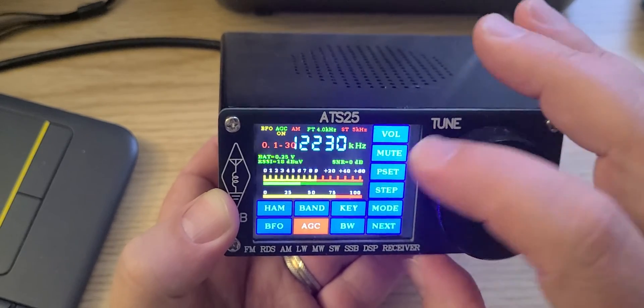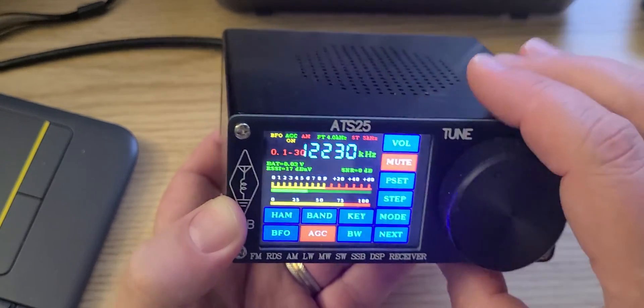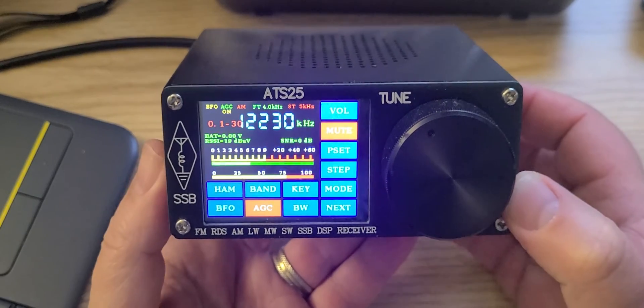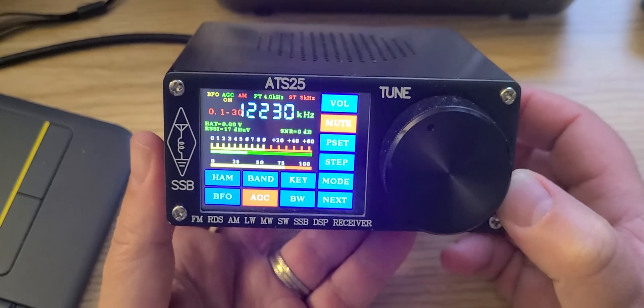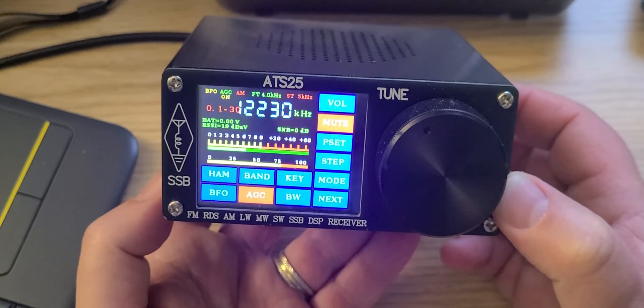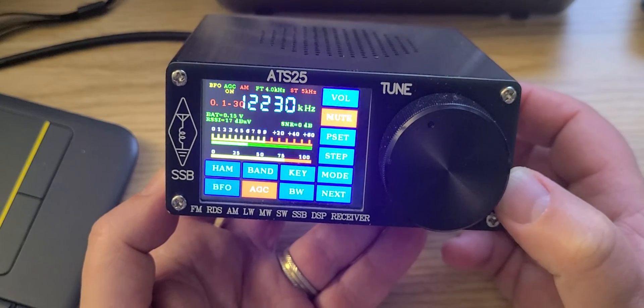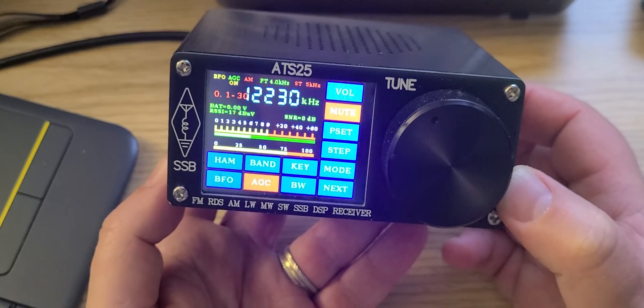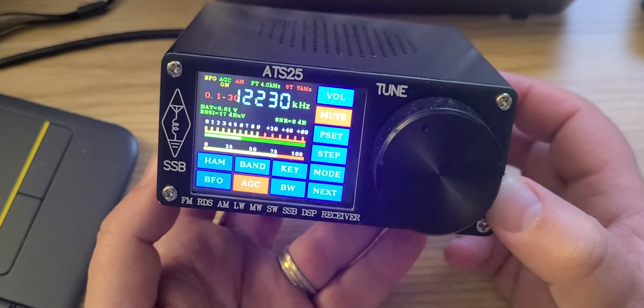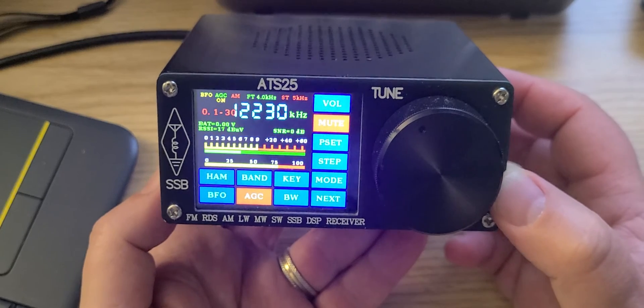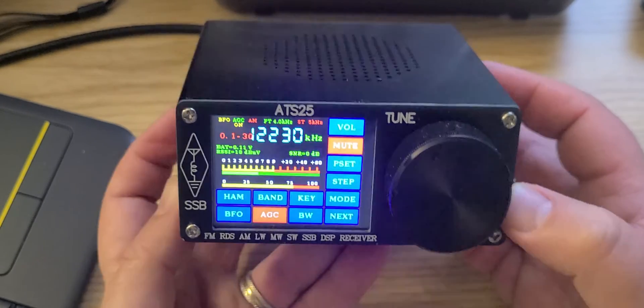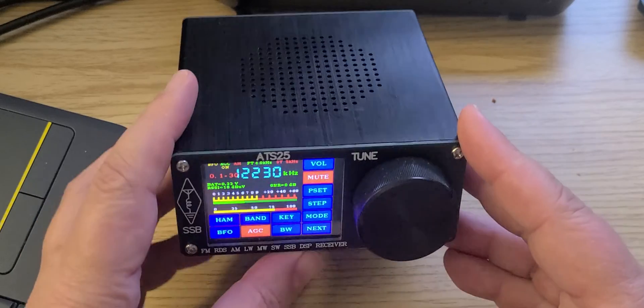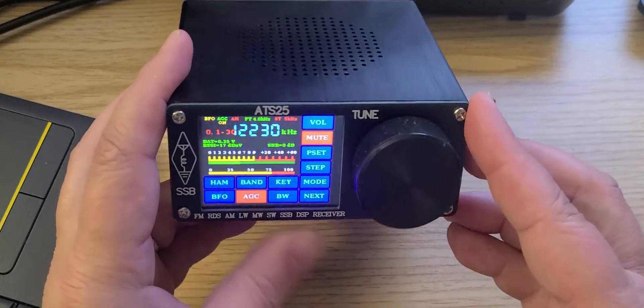So that was the tuning of the 25-meter band using the ATS25 DSP. And it was done between 2042 and 2052 UTC on November 18th, 2021, from my location in Montreal, Quebec, Canada, using the outdoor MLE 30 antenna.